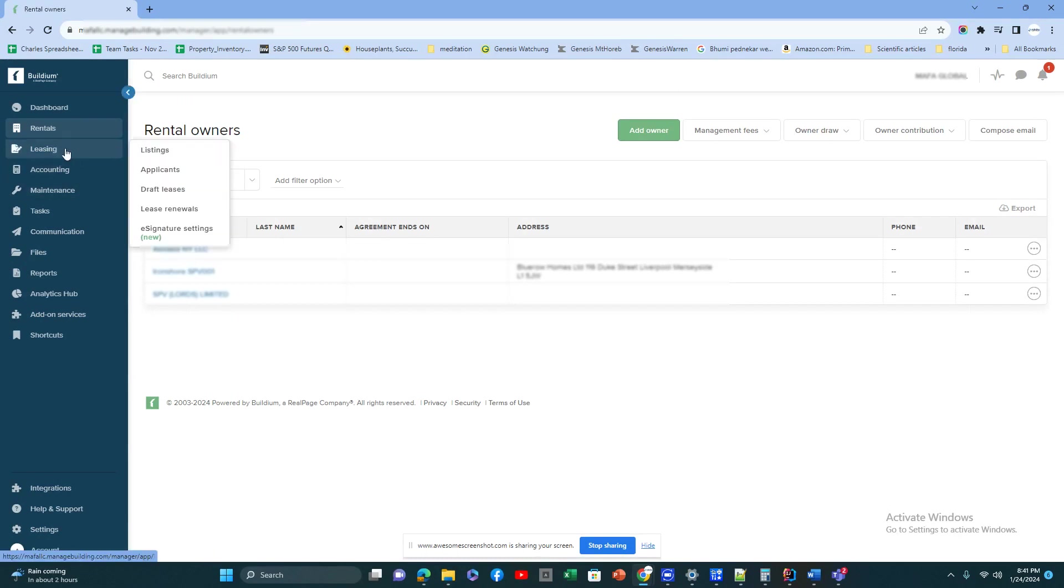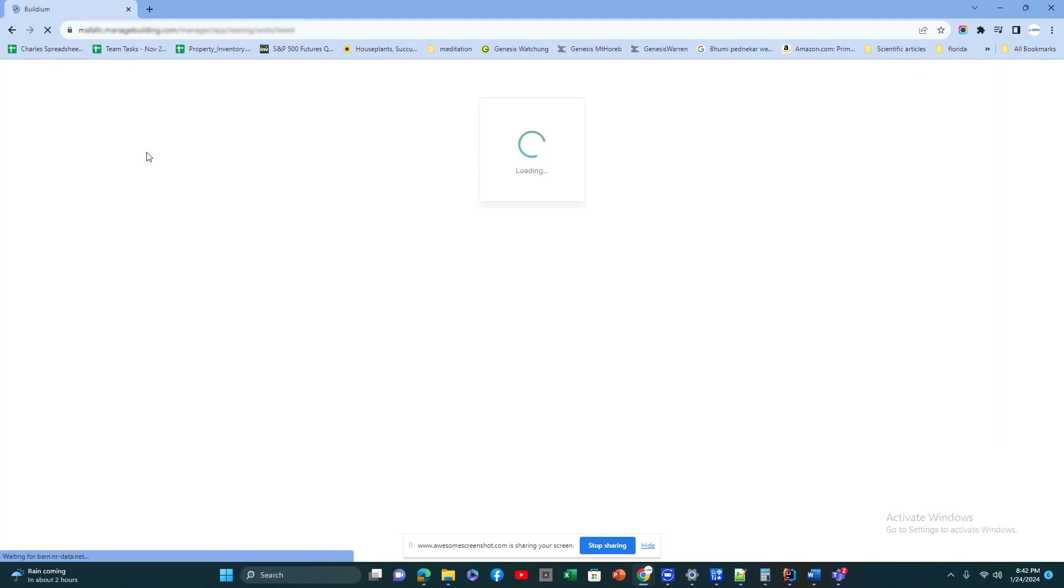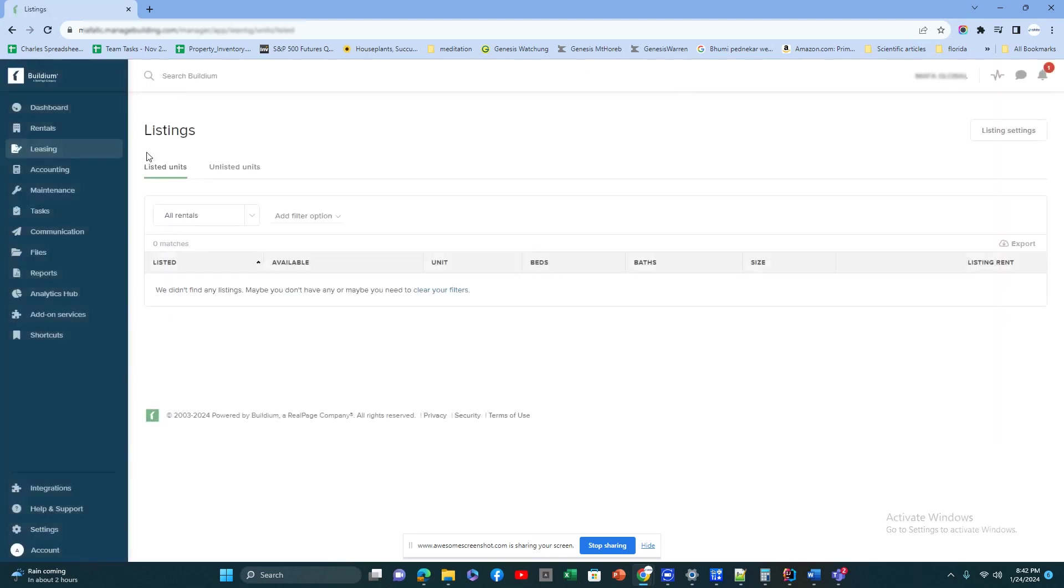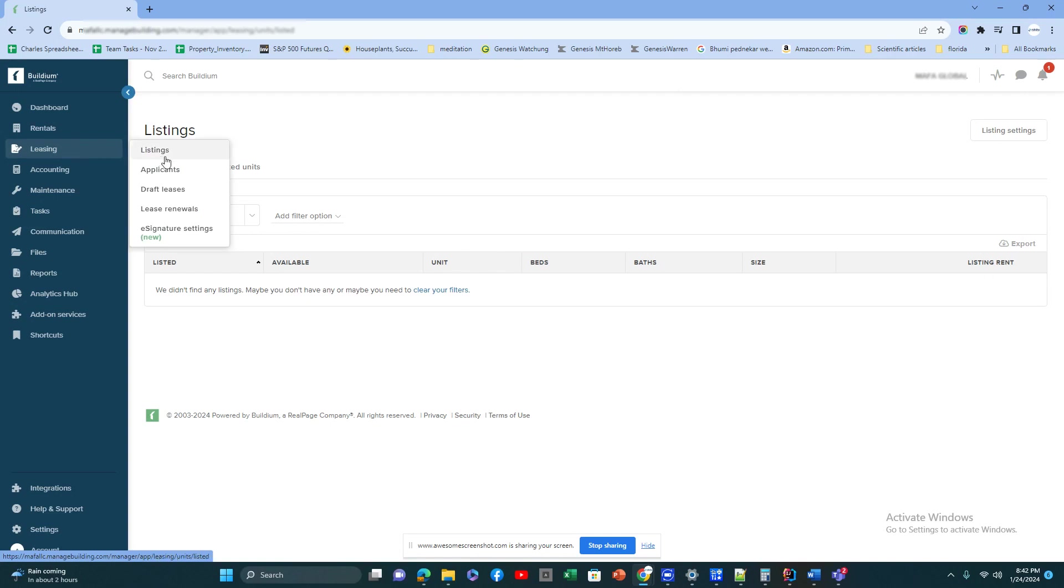Leasing is the activity module all about leasing, especially what properties are vacant and you have the listings. This is integrated with different real estate portals like Zillow, Realtor.com, Apartments.com. All these listings will be listed here. Applicants will show if anybody is interested, they can apply here.